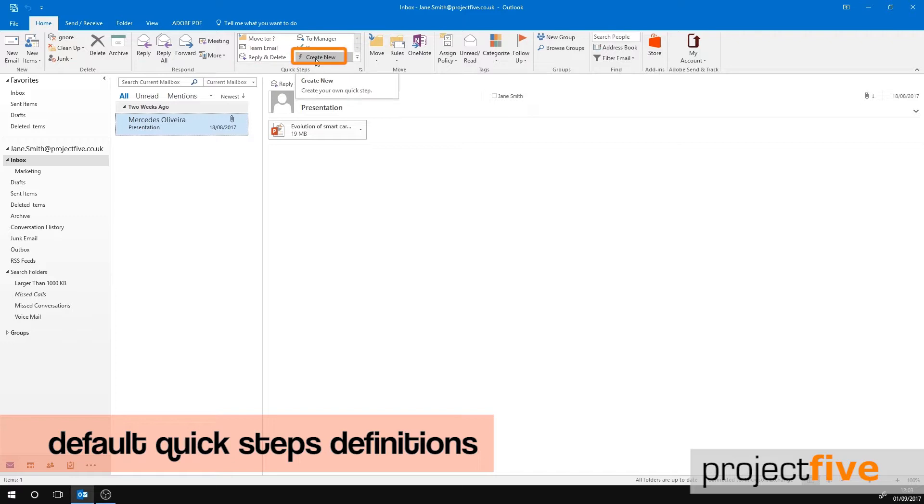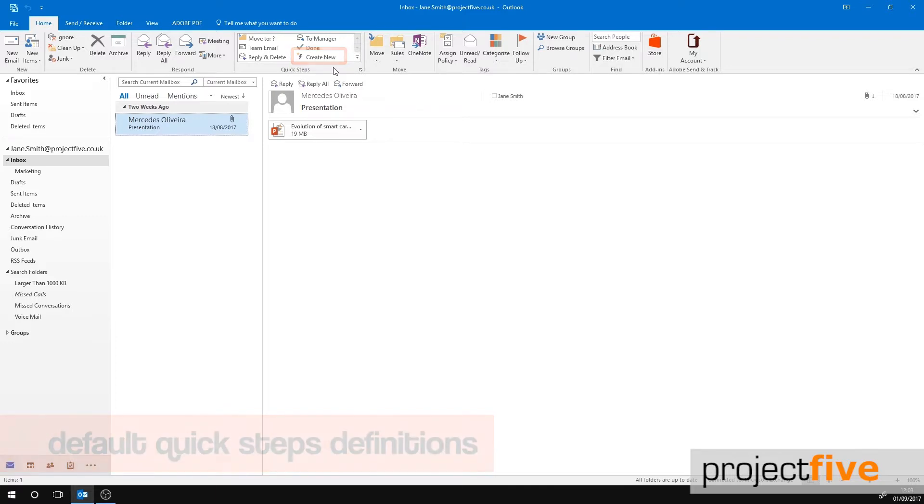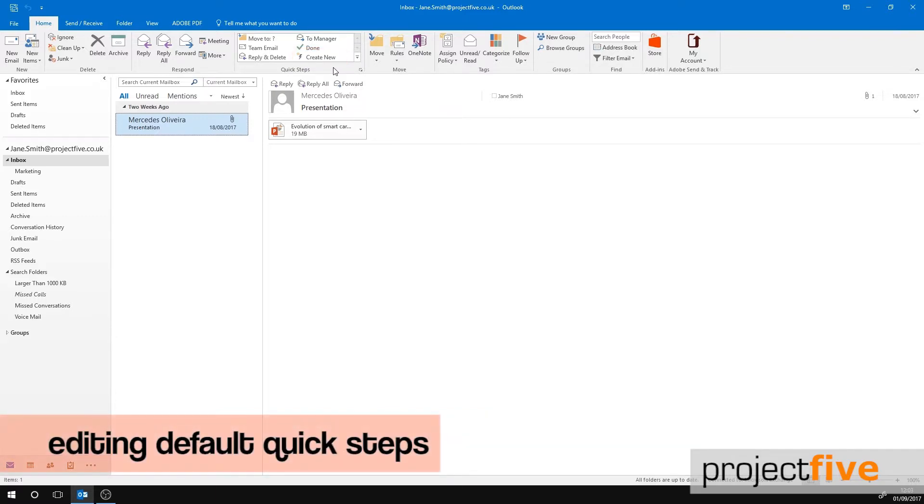Create New will do just that. It will allow you to create a quick step and customize a string of commands. You can name it and even attach an icon to it so that it is easily identified.